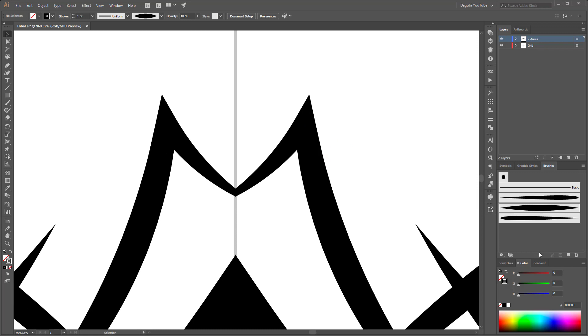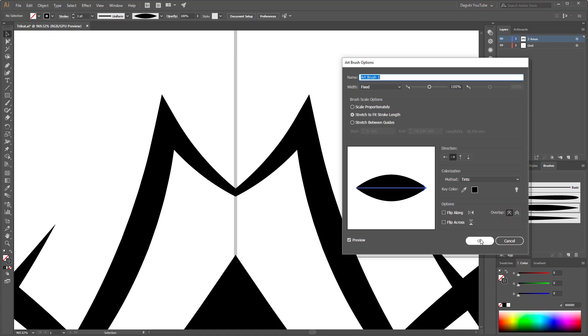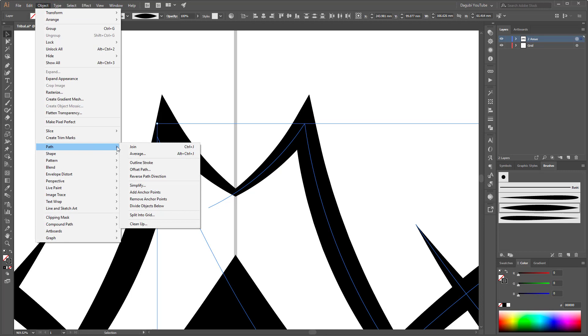So when you zoom in, so the overlap option look like this. So I use this button, do not adjust corner and fold. So this is more exactly. And when you convert this lines to shapes, so go to object path and choose outline stroke.